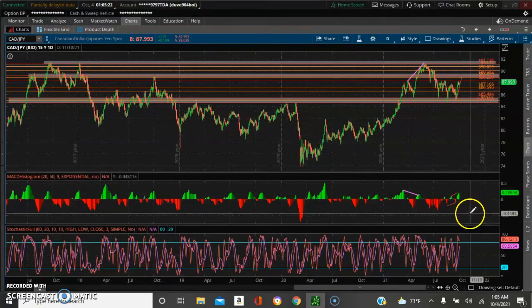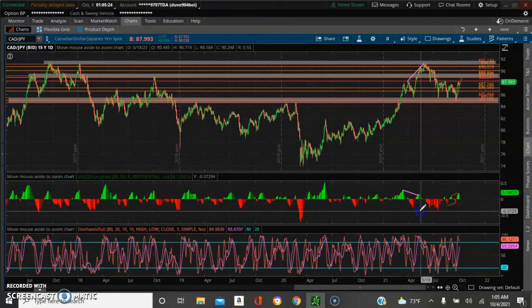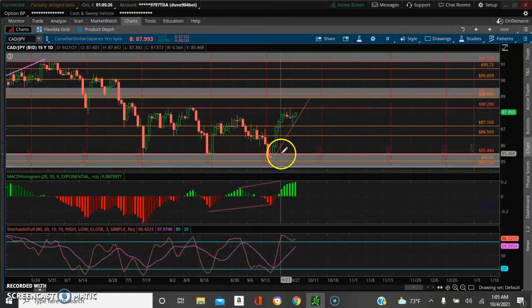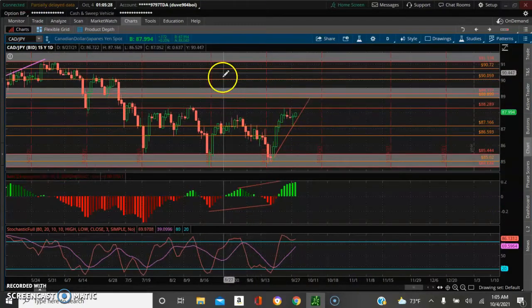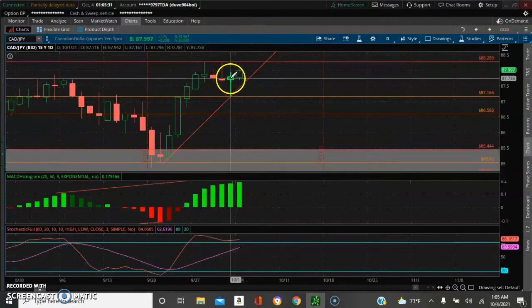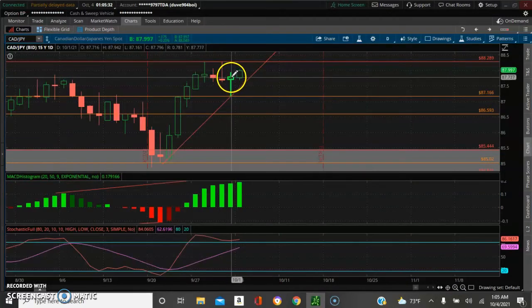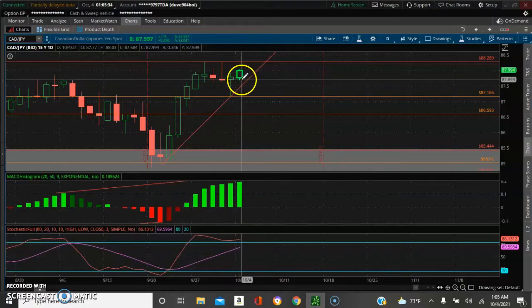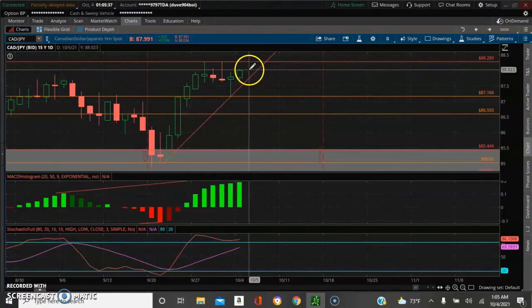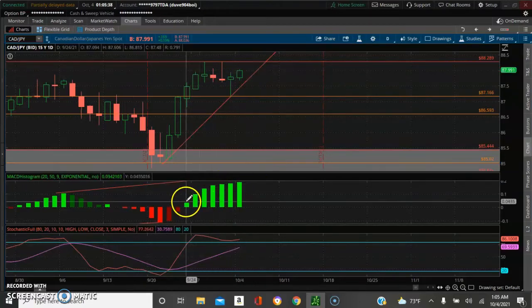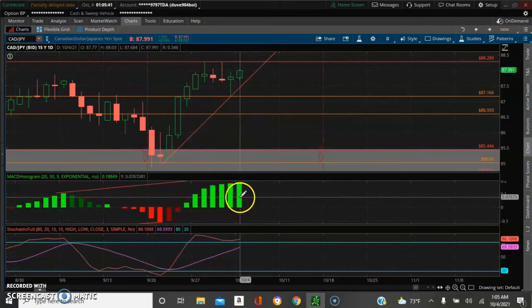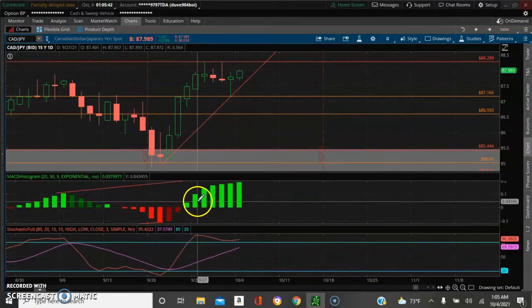Right now the market is currently moving to the upside. We got a trend line up on here, and we also have a bullish pin bar right here. This gives us the indication that this market is moving to the upside. We have momentum on the MACD — all positive up here.